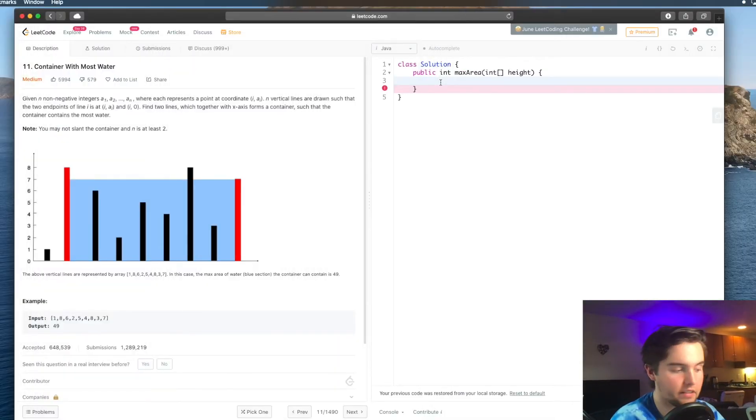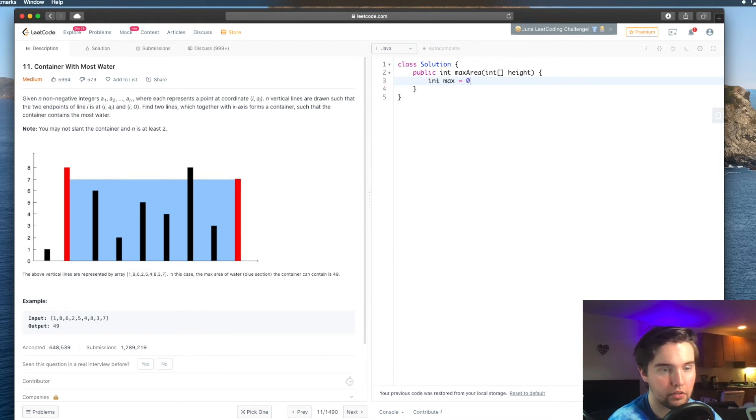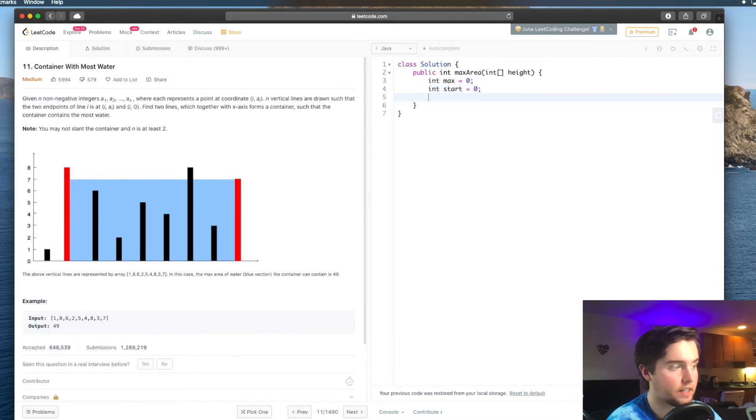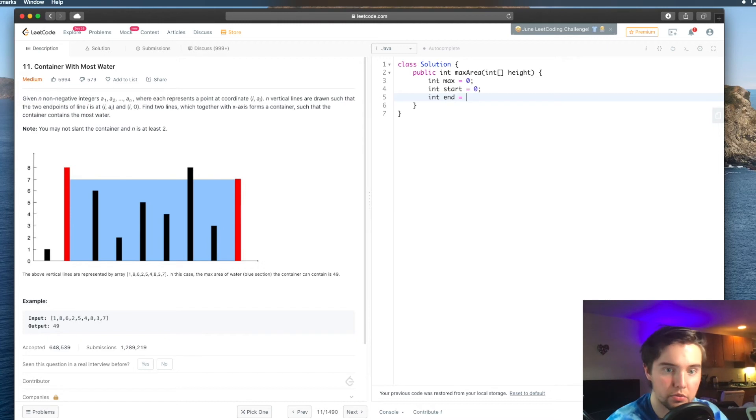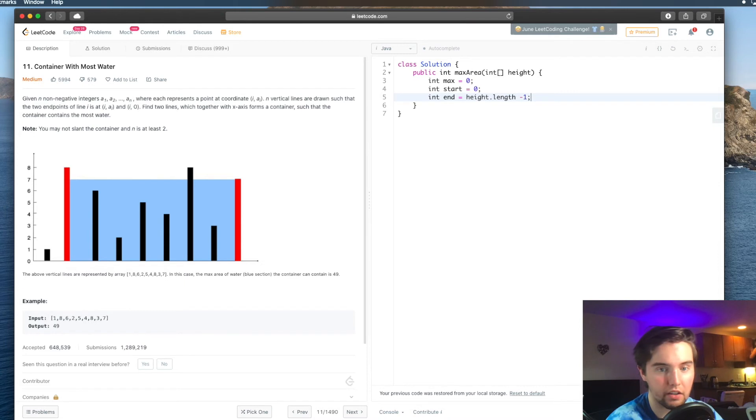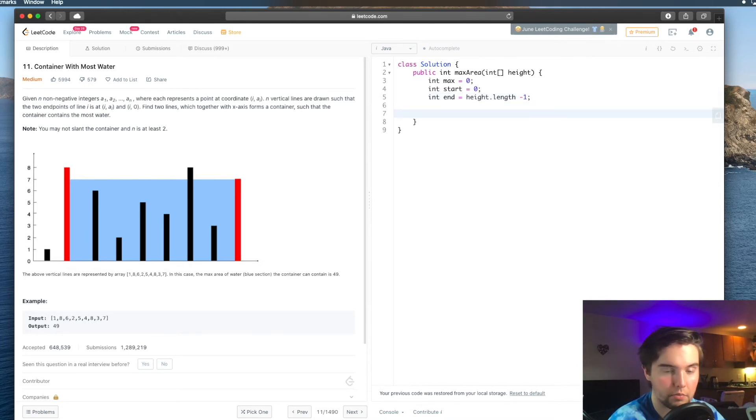All right, so let's start coding it. Remember that the first thing we need to do is say int max equal to 0, int start also equal to 0, and our end is going to be at the end of the array, which we can find by saying height.length minus 1, because arrays are 0 indexed. So cool, and now let's start a while loop.